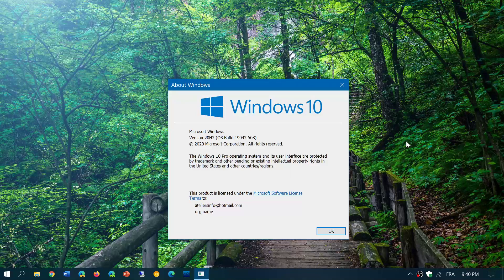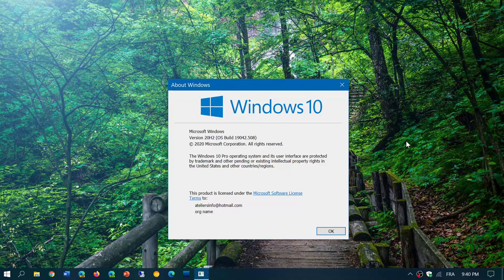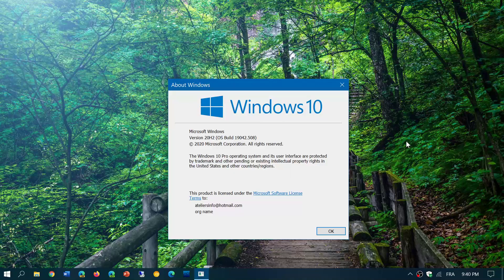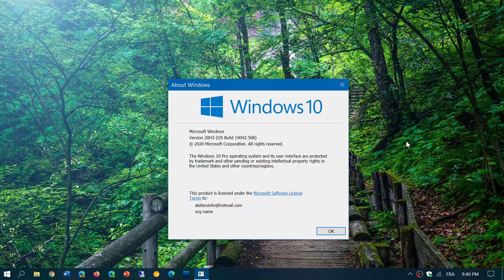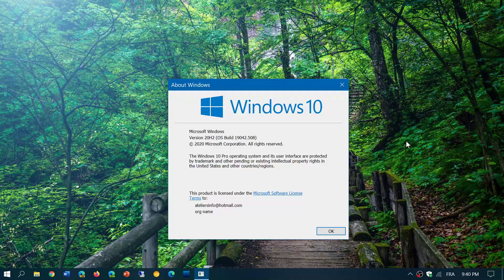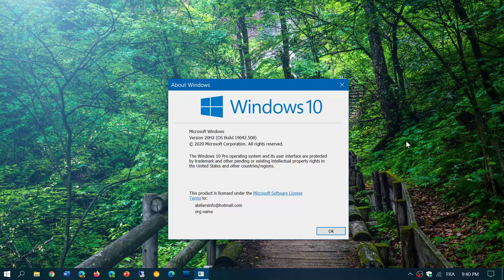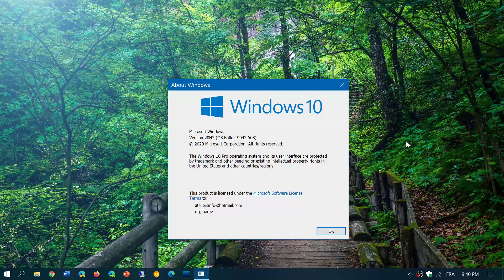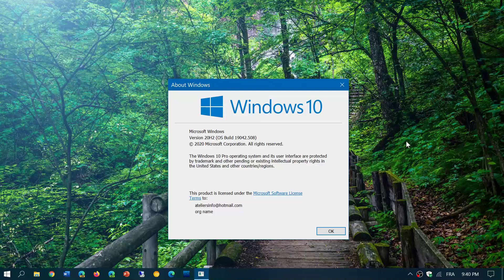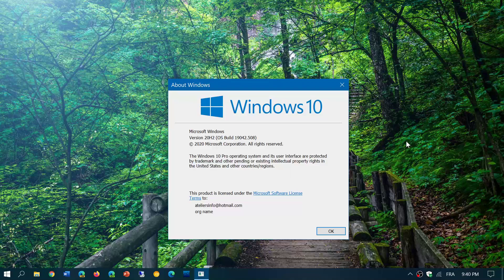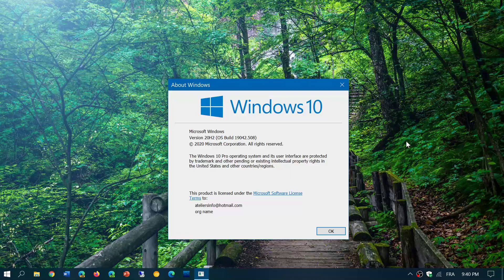So this is 20H2. That will be the name we're going to talk about. Like we talked about Windows 10 May 2020 update, but we also referred to it as version 2004. Well, now we're going to refer to this new version as 20H2. What is going to change is that build number.